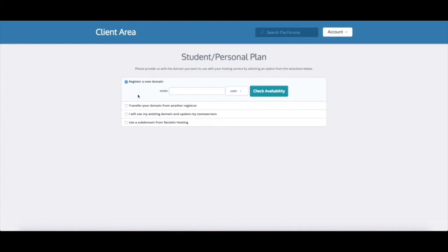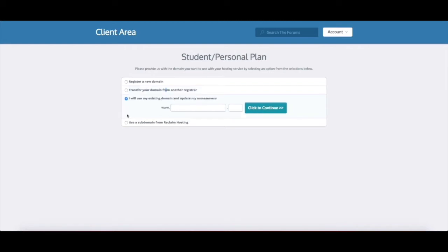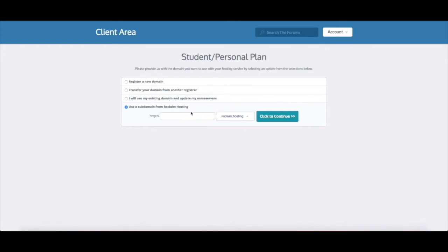So you can register a new domain, if you have an existing domain that you'd like to move to Reclaim Hosting you can select this and check to see if it's available to transfer. If you'd like to keep your domain at your existing registrar and move it to Reclaim Hosting you can update your name servers of your domain and you would just type in your domain name here.